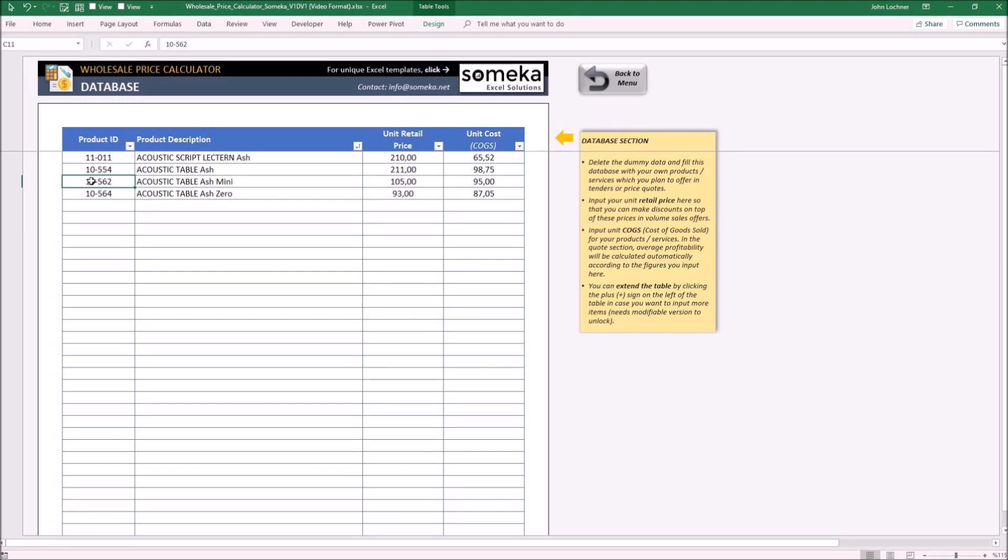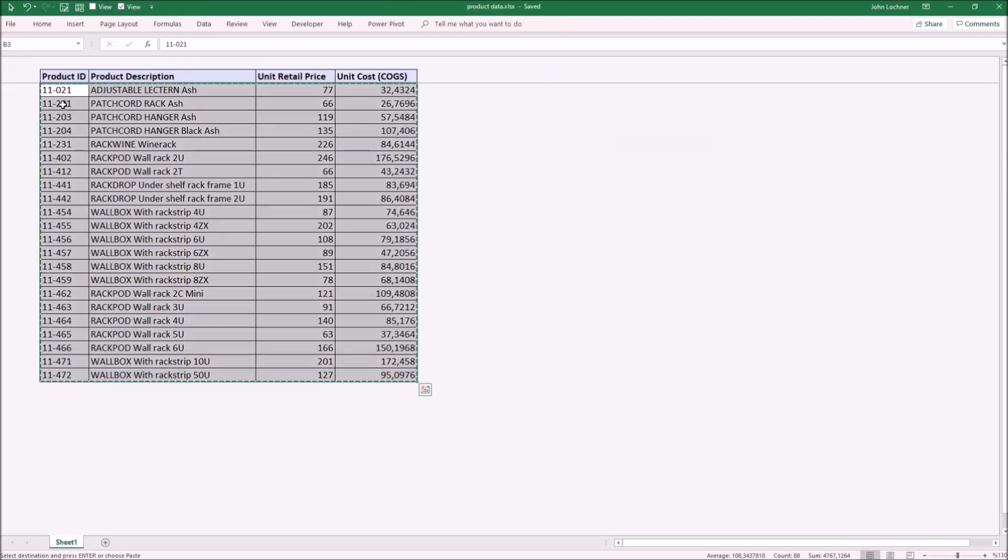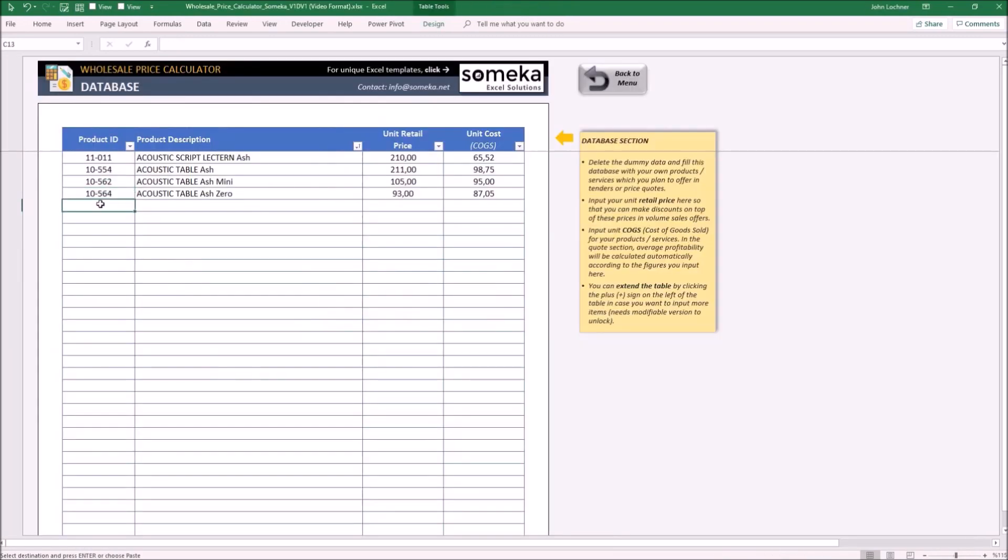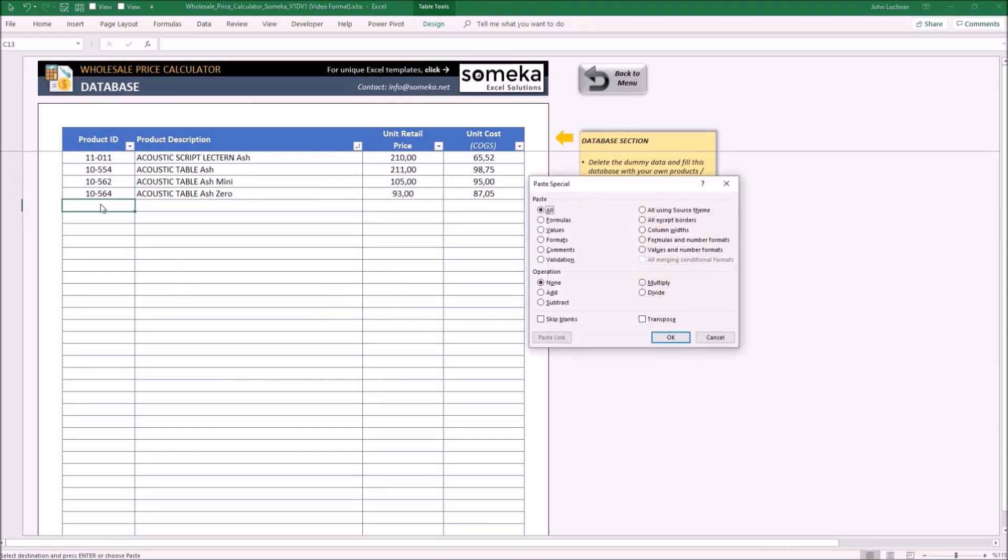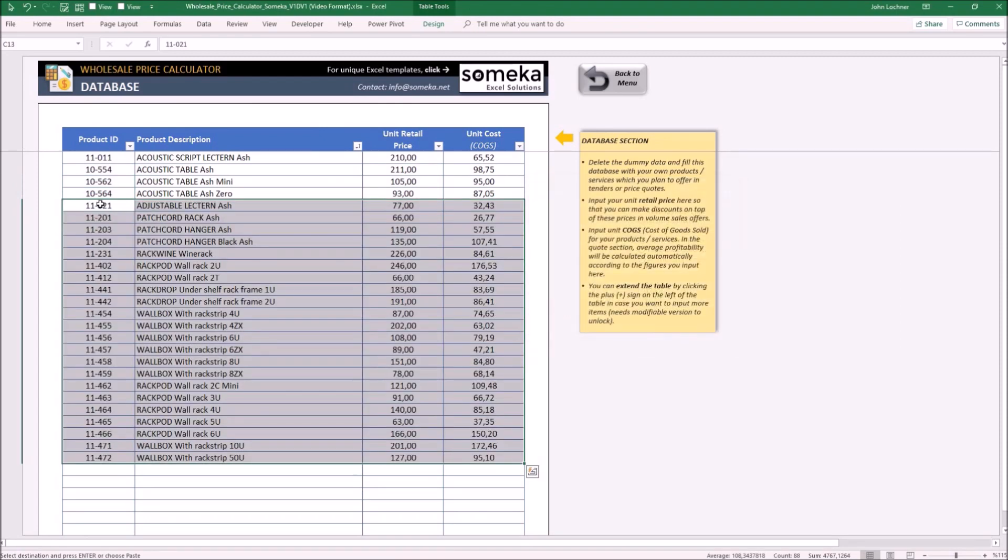If you have its data already, copy it and paste it as values.